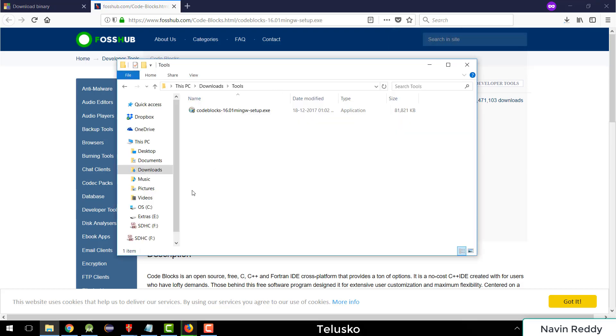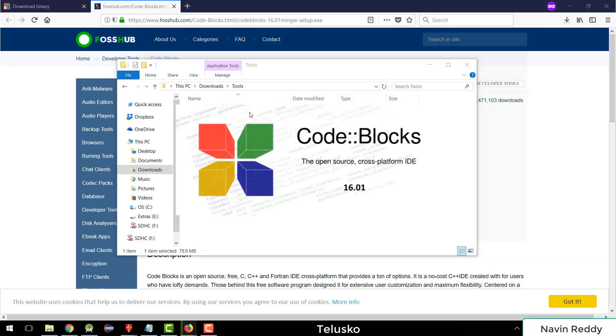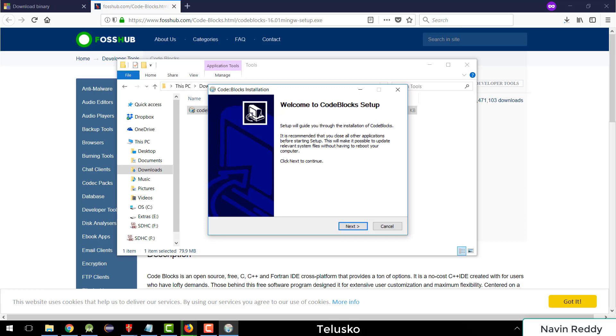So as you can see, I already have a setup here, which is Code Blocks 16.01, and I will try to install this. I will double click this. Okay, so it is opening my Code Blocks and it will try to install now.